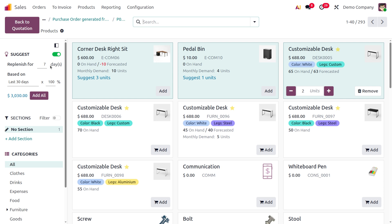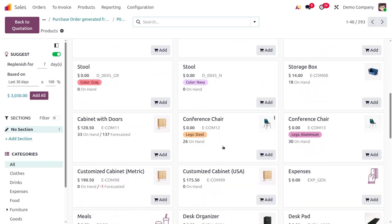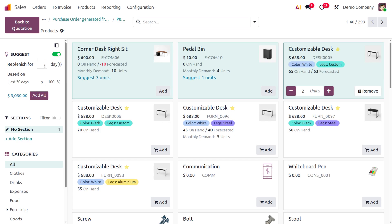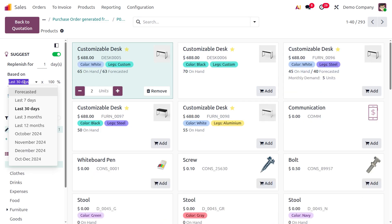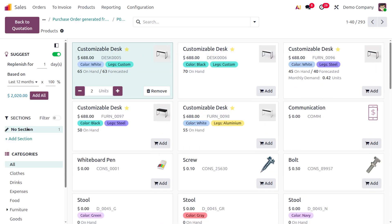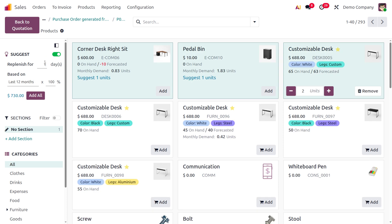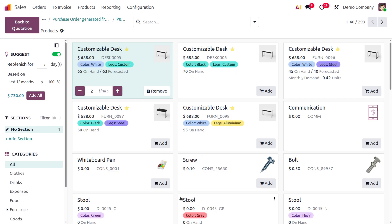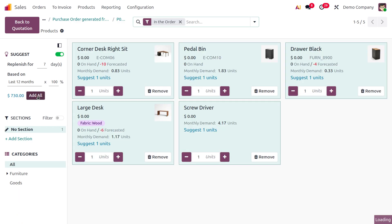Removing the filter, if you choose 'Suggest Replenish for 7 days', some products will show suggestions. You can also filter by last 70 days or last 12 months combined with replenish for 7 days. If replenishment suggestions exist, they appear here. Click 'Add All' to add all suggested items to the order line.